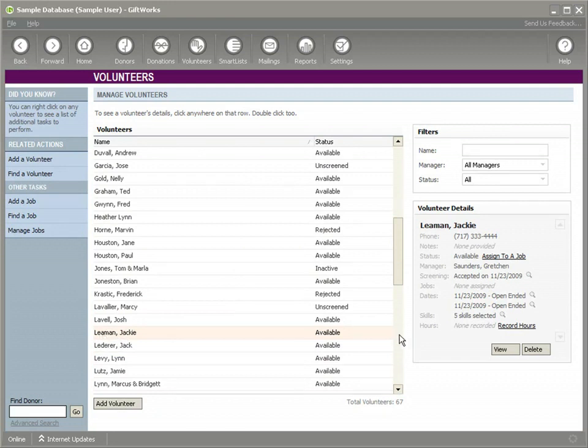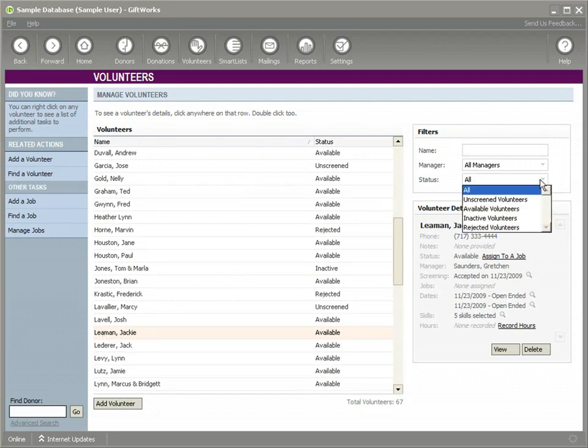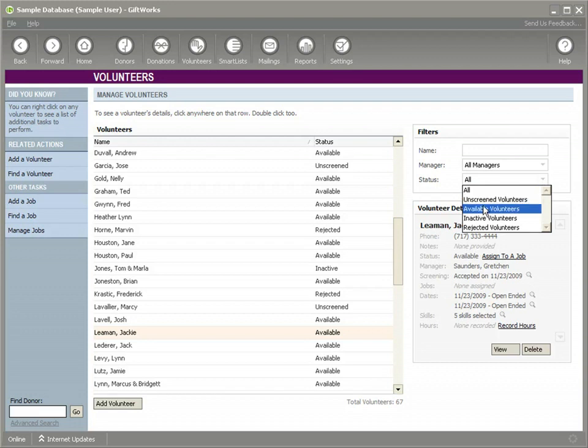So you can see now that Jackie is available. The available statuses for a volunteer are on screen when they're first set up. Then when you screen them, they become available. If during the screening process we marked them rejected, they would have been rejected.